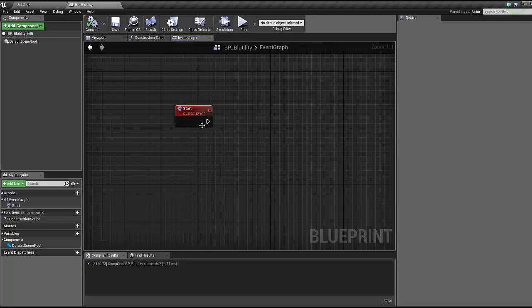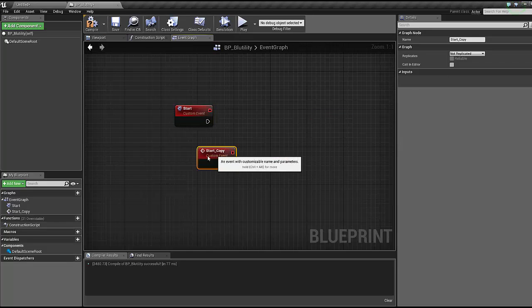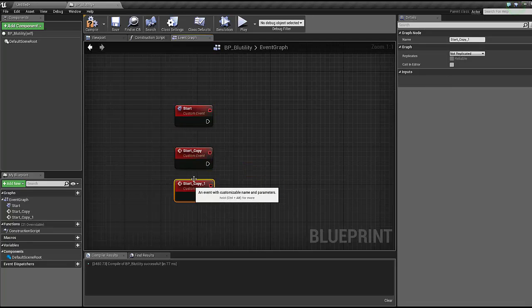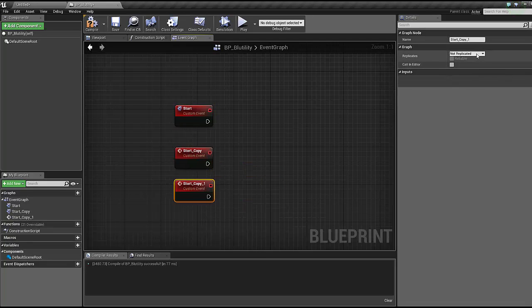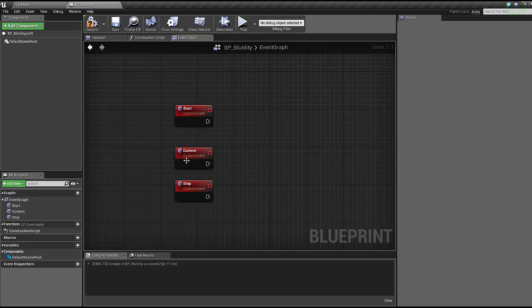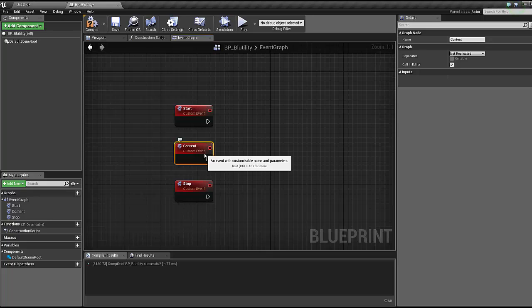Go ahead and copy this event twice. We're gonna call them start, content, and stop. Content we're never gonna fire in the editor ourselves, this is something that this Blutility will fire itself.